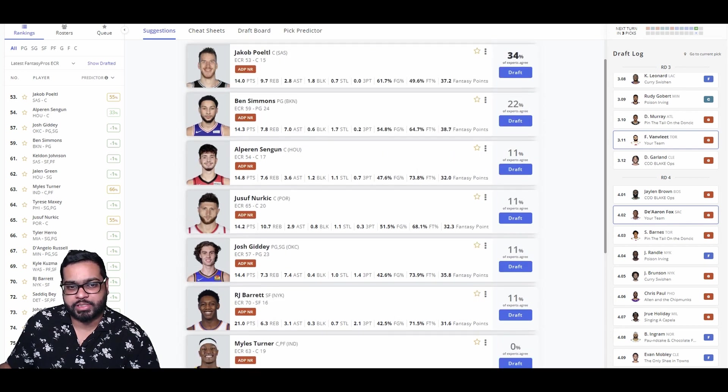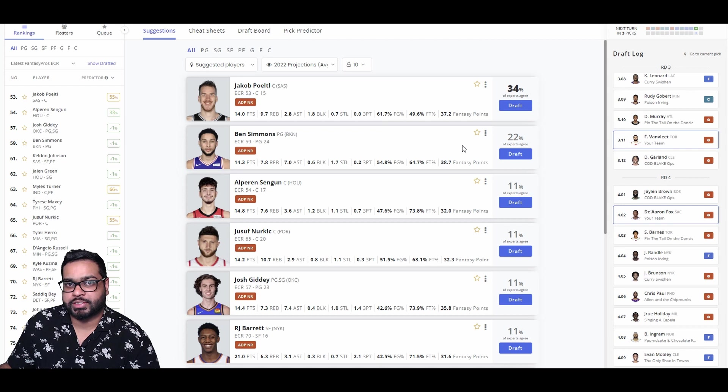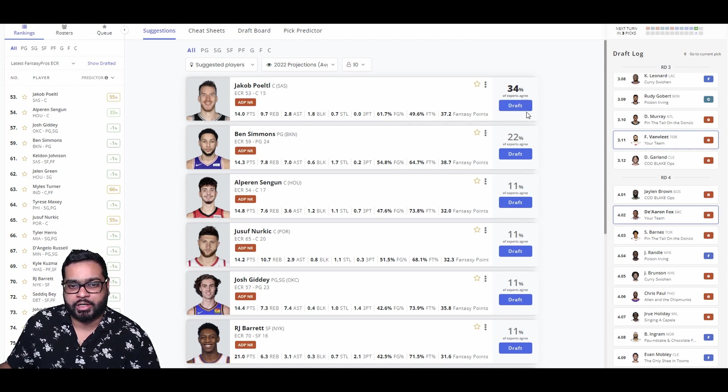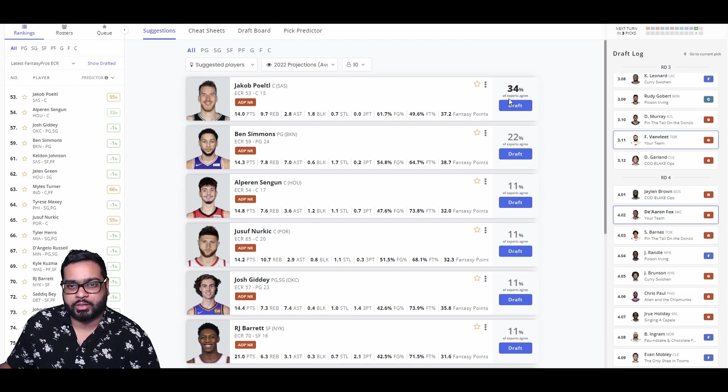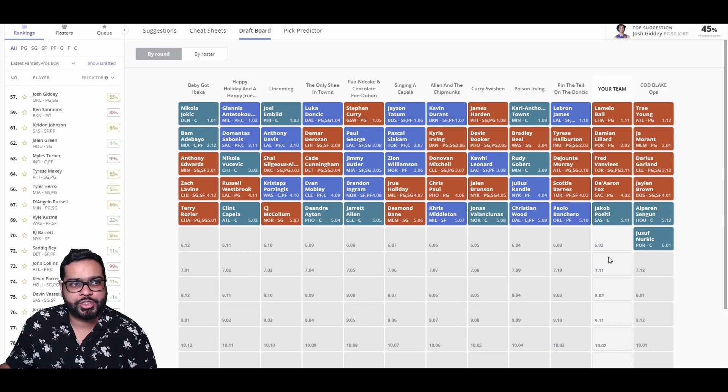So Jakob obviously stands out to us right off the bat. Ben Simmons, yes, as well. But we do have so many guards. I want to focus on our bigs just because they go so fast. So I'm grabbing Jakob for sure. And then hopefully grab Sengun on the swing back. Let's go Jakob.